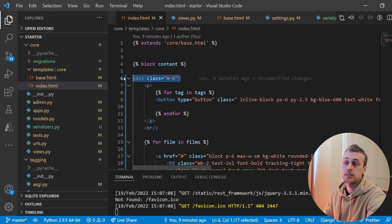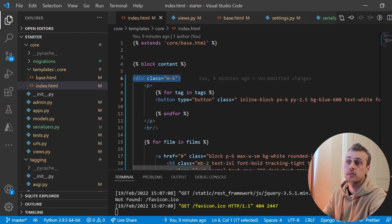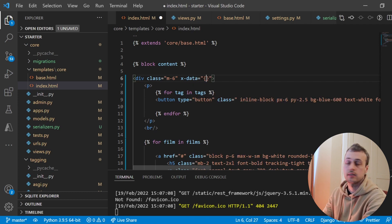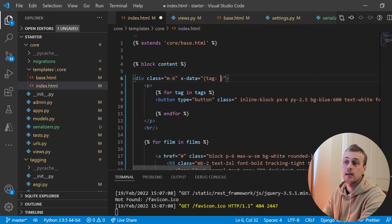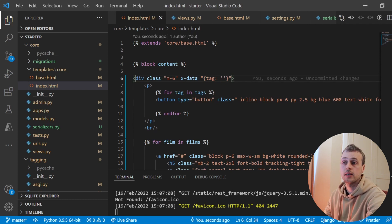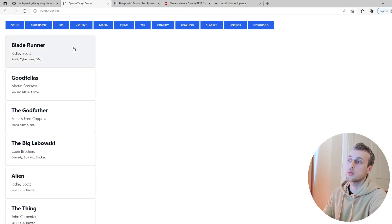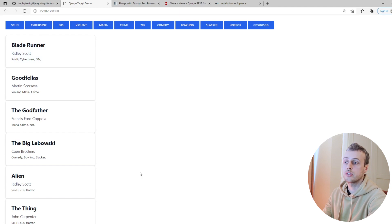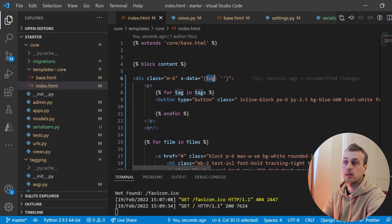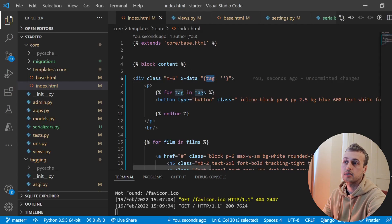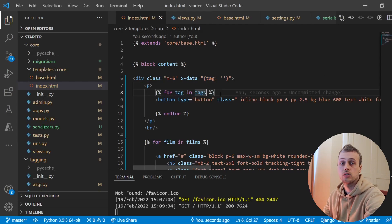We're going to add the x-data directive to specify an Alpine component. We add it to the root div within the content block. The x-data is equal to a JavaScript object with one key: tag, defaulting to an empty string. The goal is that when we click a particular tag, it gets stored in that key, and we only show films tagged with that particular tag.